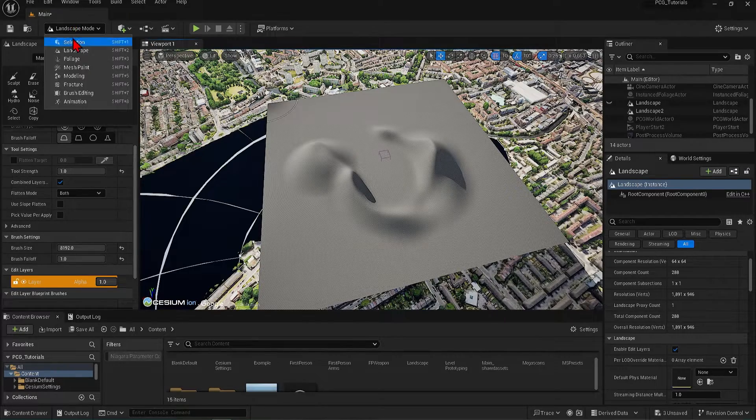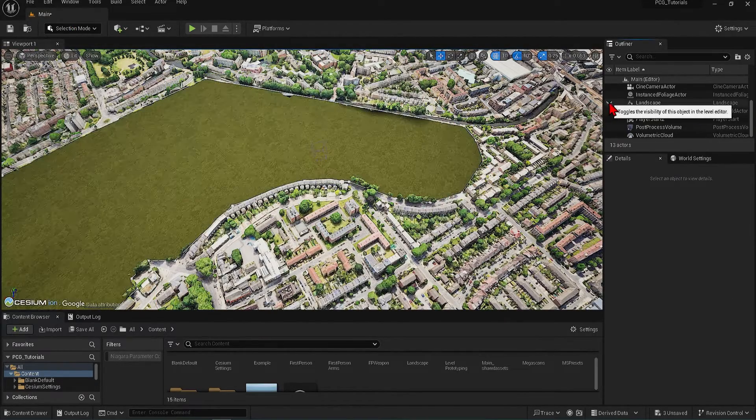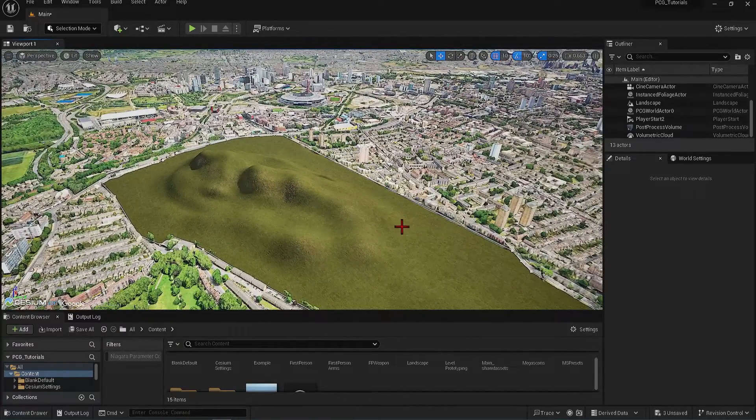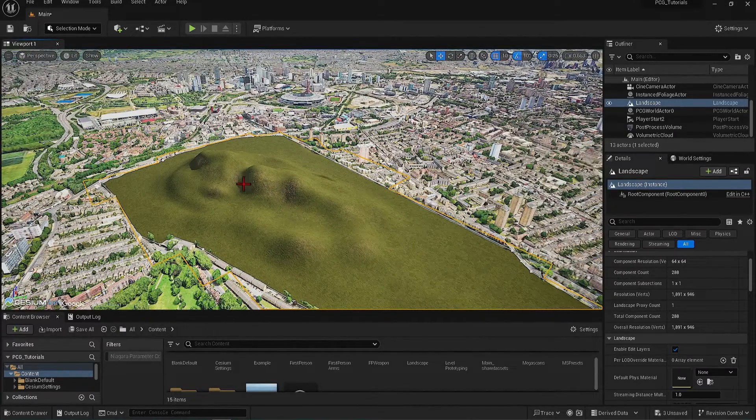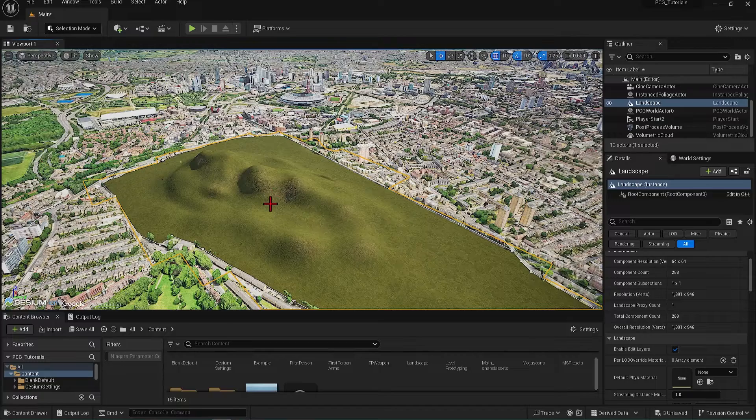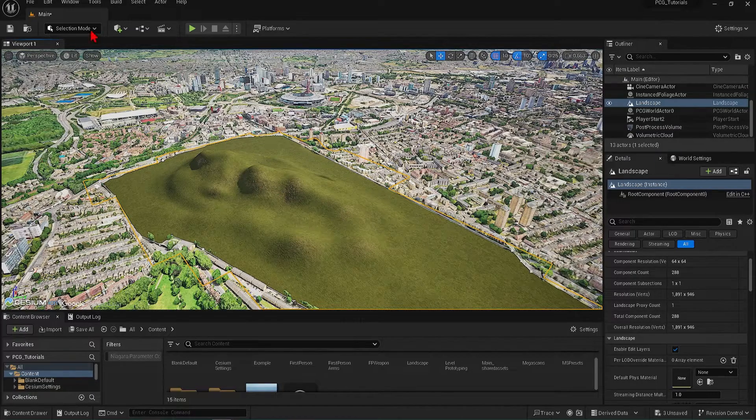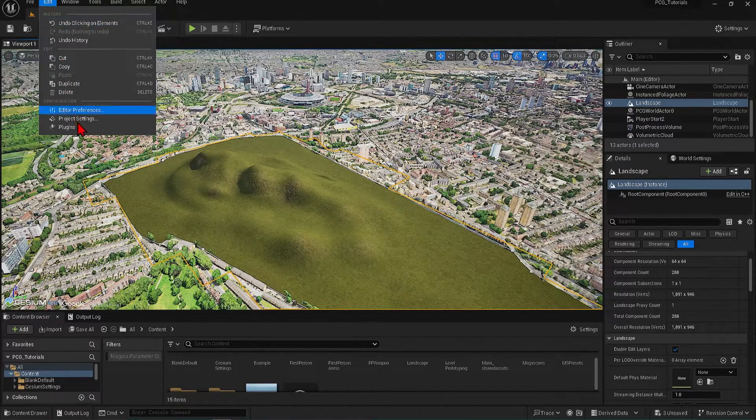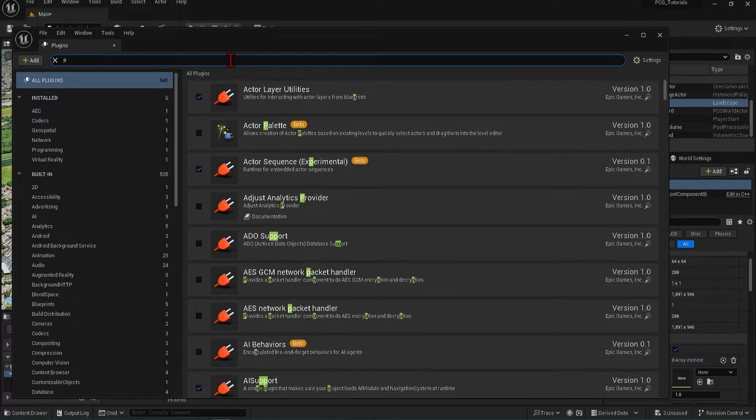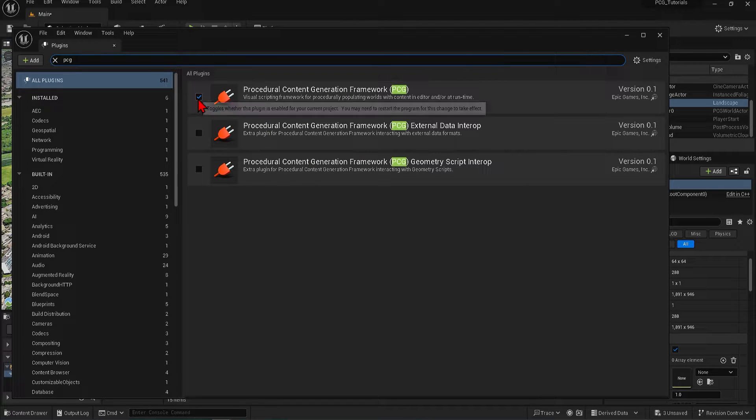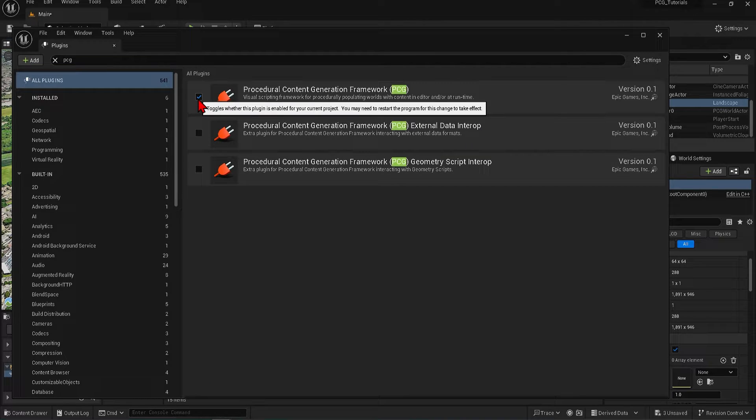I will delete this as I've already created one, so we can focus on the PCG. I will first create a forest across this terrain. You can enable the plugin from Edit and Plugins. Search PCG, make sure this is checked, and then Restart. I already have this installed, so I'll skip the restart.